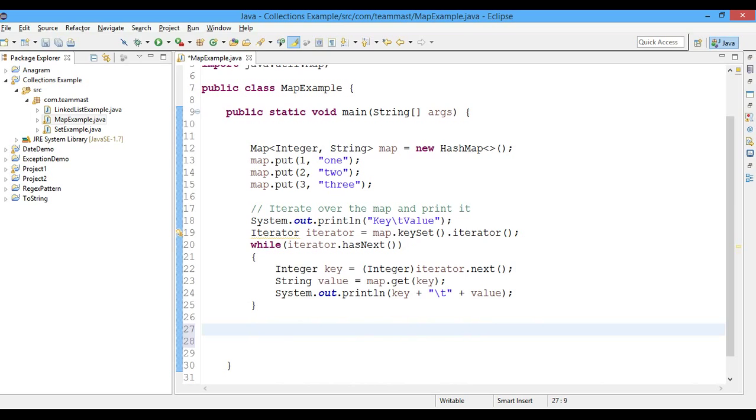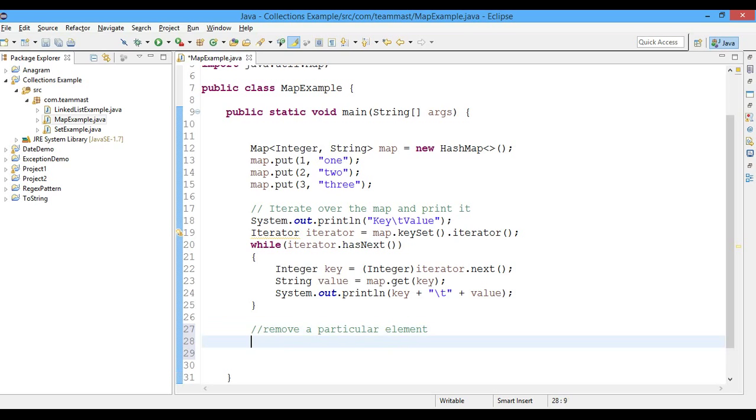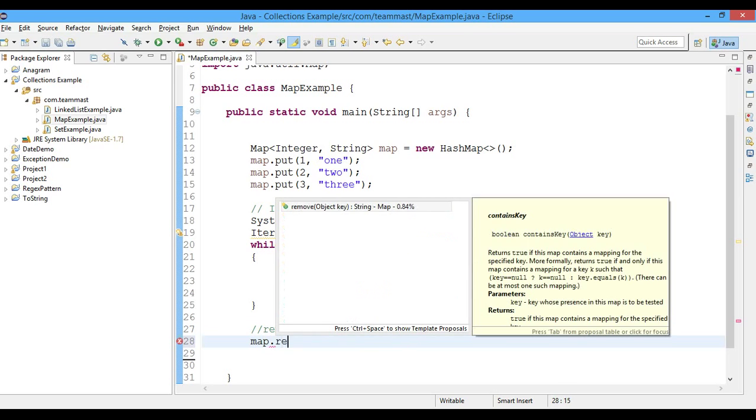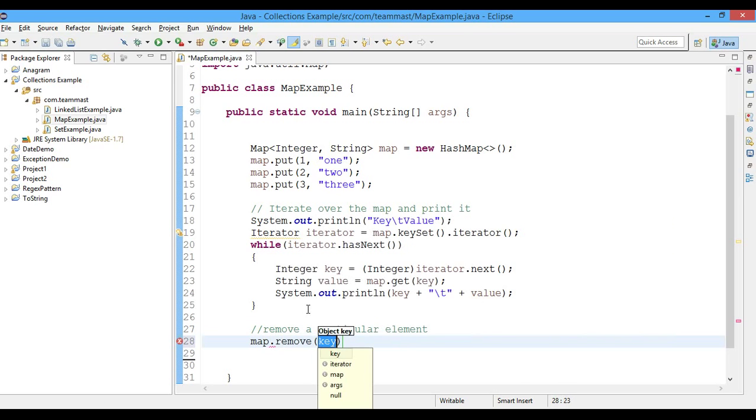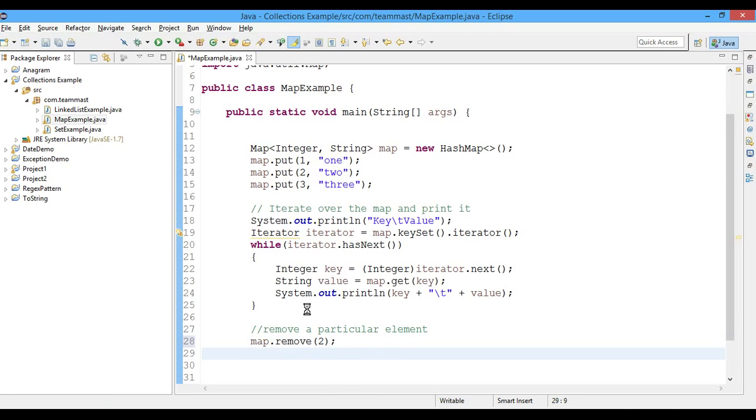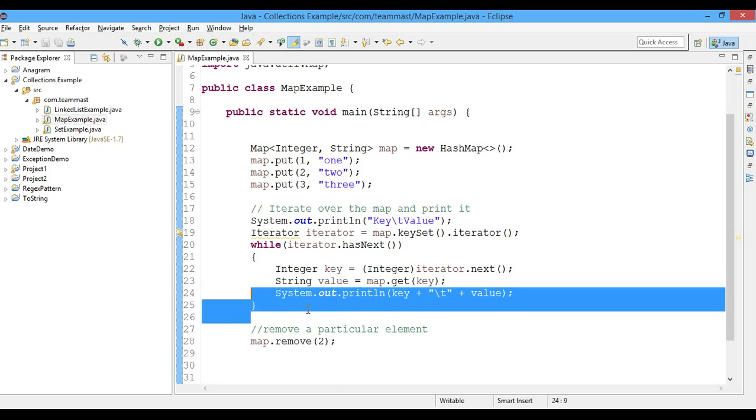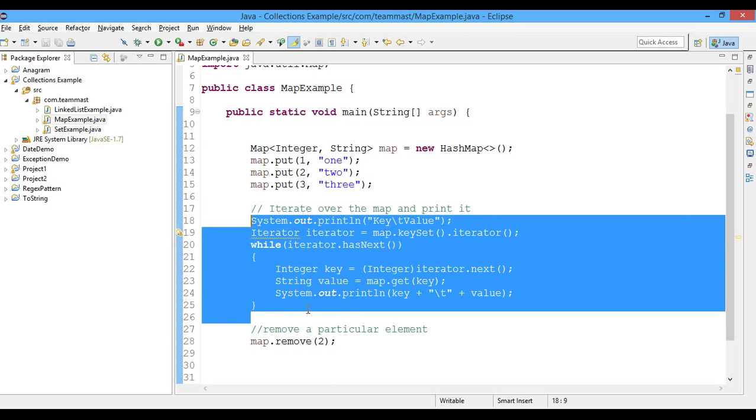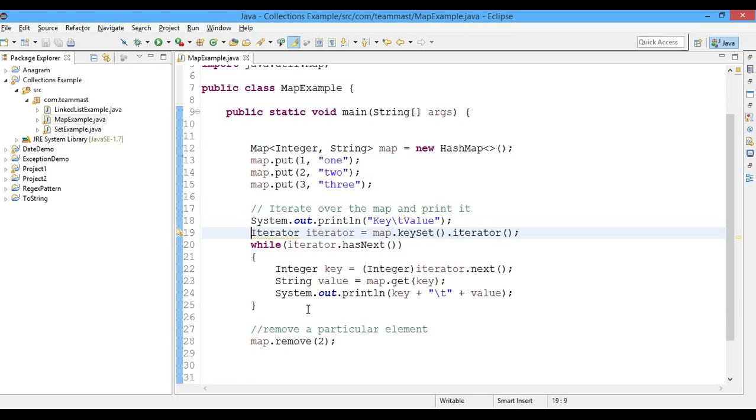Now let us try to remove a particular element. For this I'll just write map.remove. Let us remove the key 2. So now after this, if we have to print the map, let's see what are the contents of the map after removing.